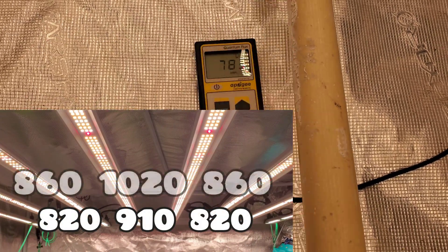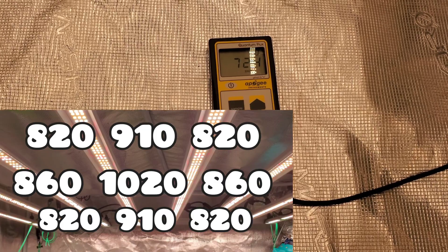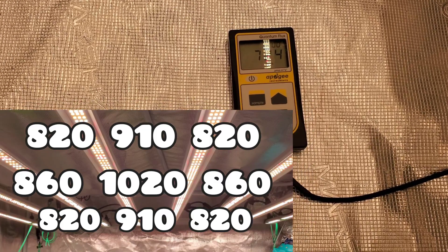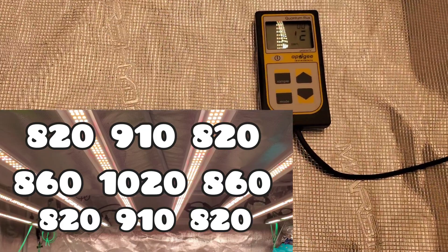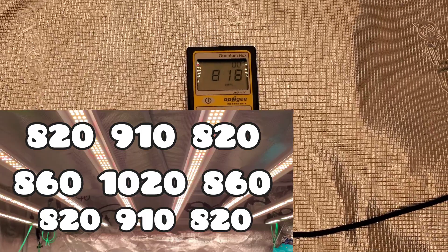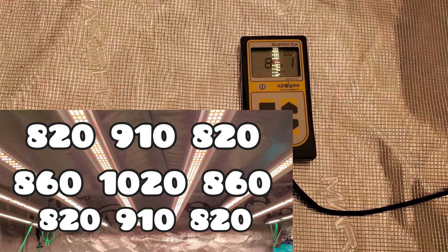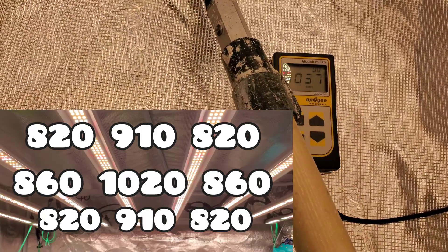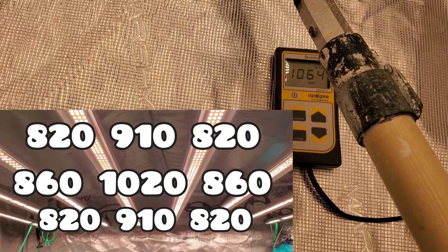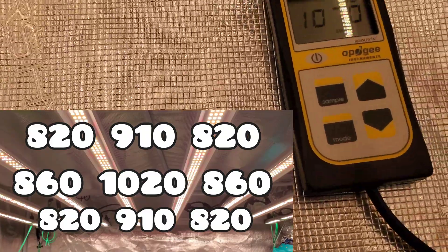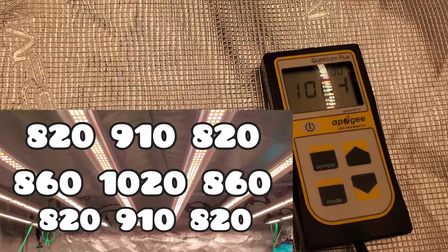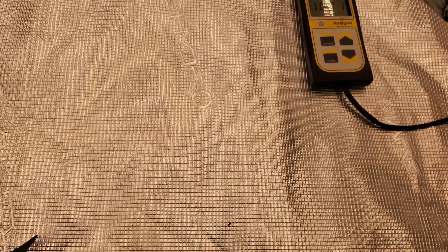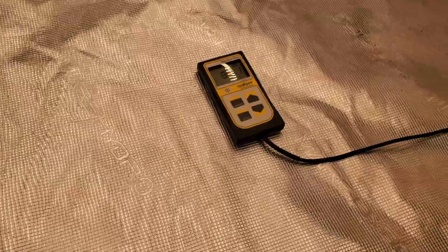Or you could do 100% at 24 inches. The first reading right here is at 24 and that's at 100% power. You still get a thousand in the middle, over a thousand par. It's absolutely insane.